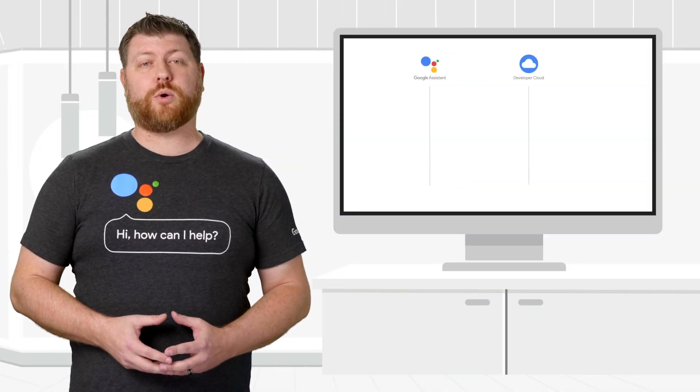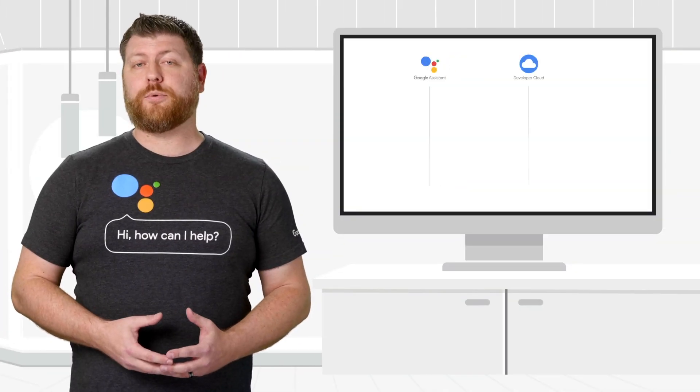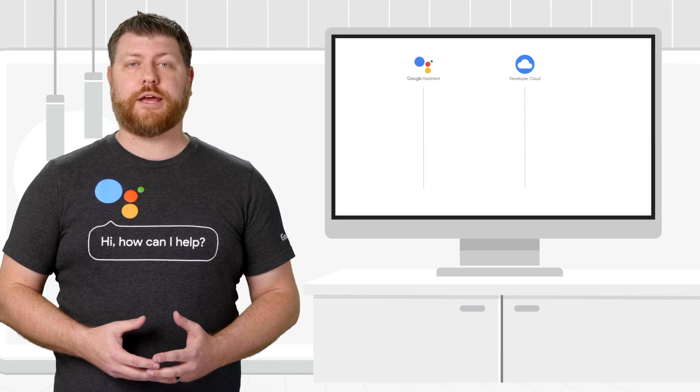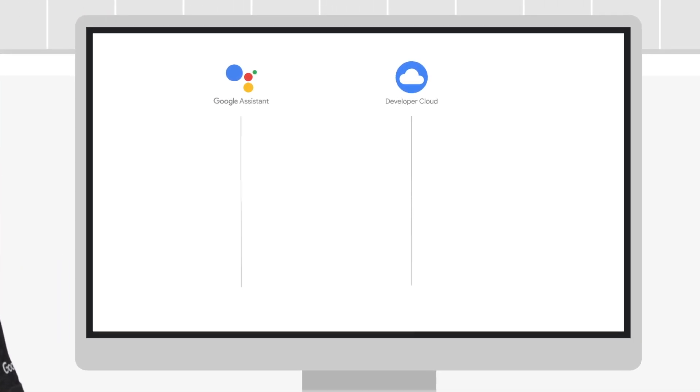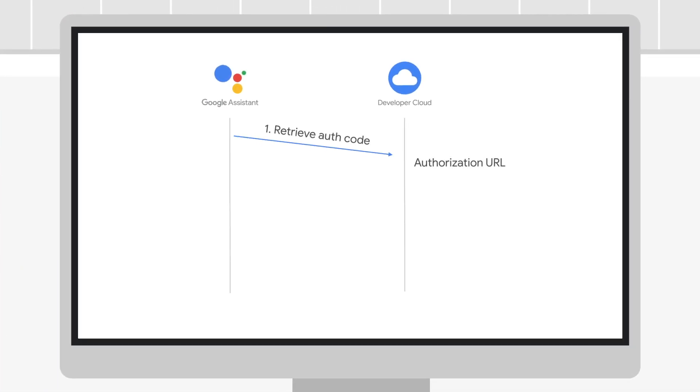Smart Home Actions require OAuth 2.0 compatible endpoints that support the authorization code flow.